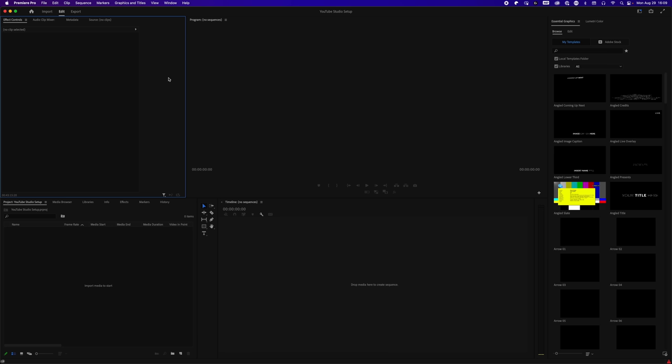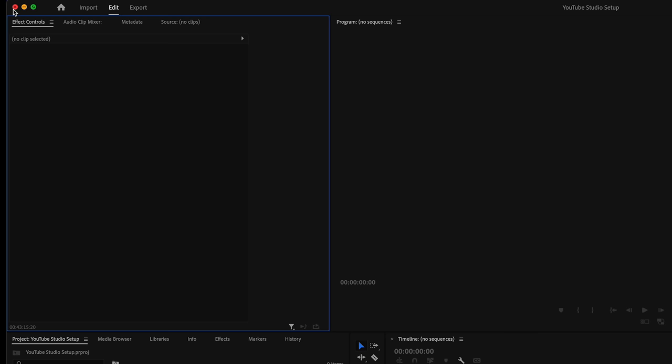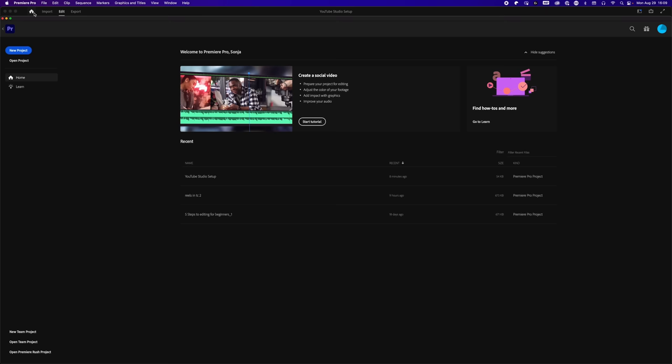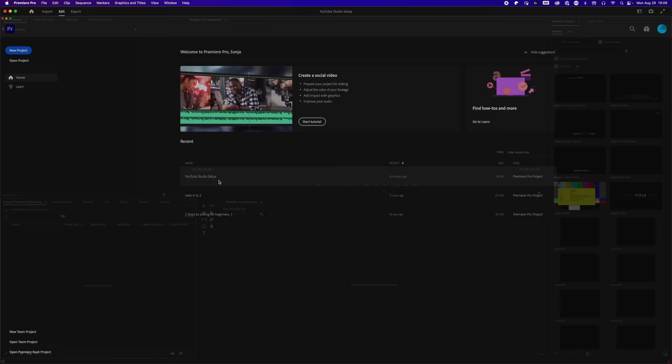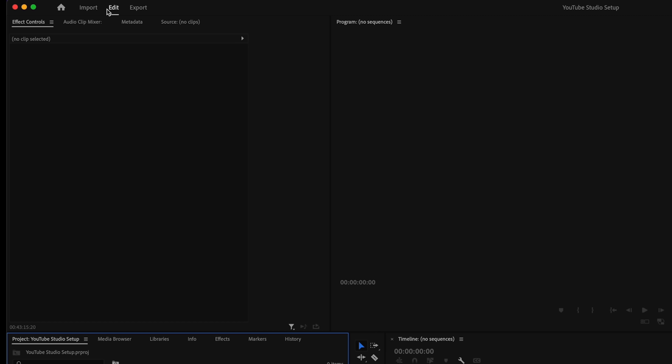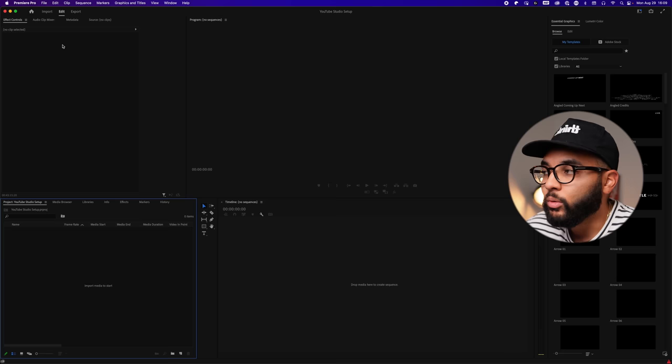The first thing we see is the close, minimize, and expand icons, then our Home button — clicking it takes us back home where you'll see all your projects listed. Next we have our Edit tab — this is where you'll live when it comes to editing. For the first time ever, they've also included an Import tab and an Export tab. When I updated Premiere Pro and saw this for the first time, I was confused, but they definitely did this to make it a lot easier for editors.